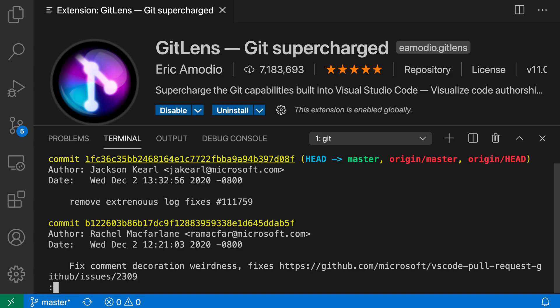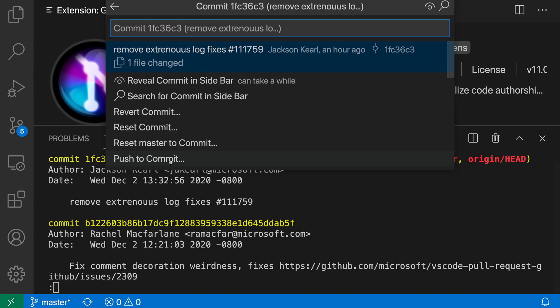So if I hold down command in my case, it would be control on Windows and Linux and then click on this. You can see that I have the GitLens UI pop up here that is allowing me to perform all sorts of operations on this specific commit.